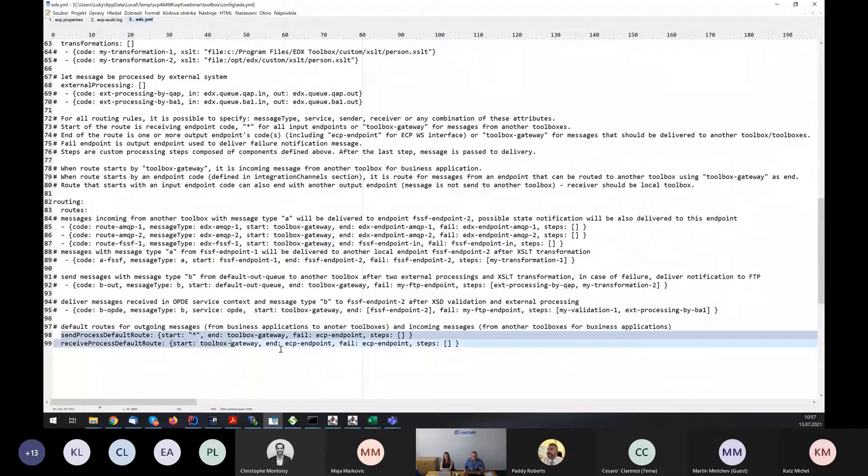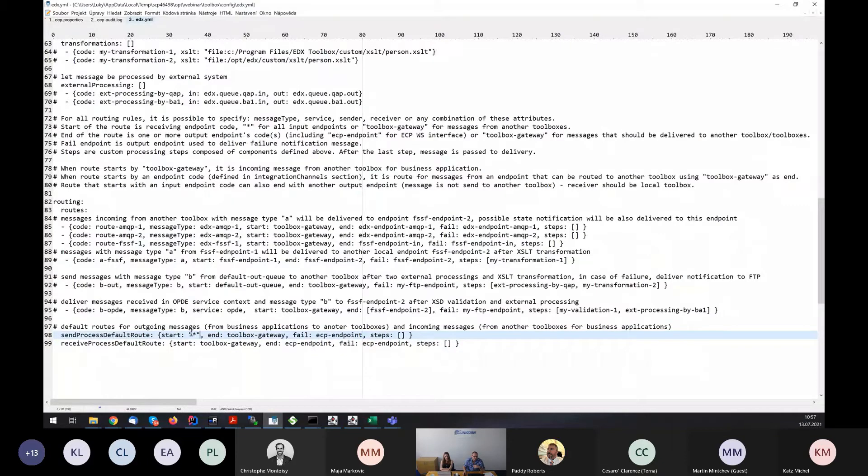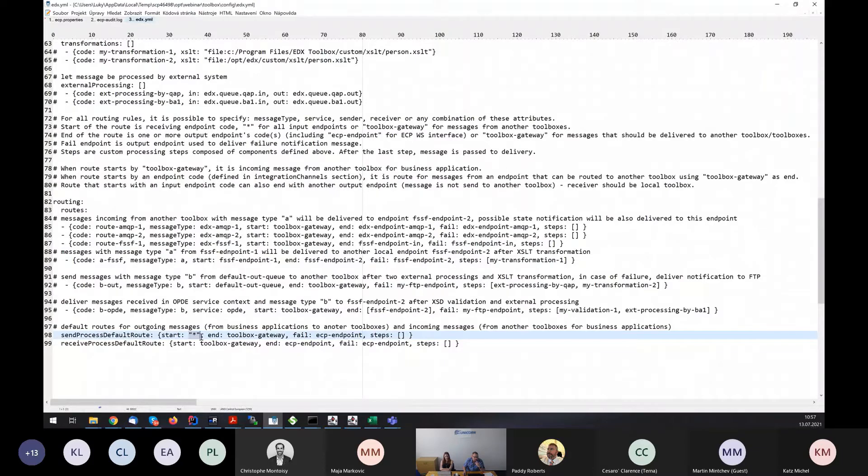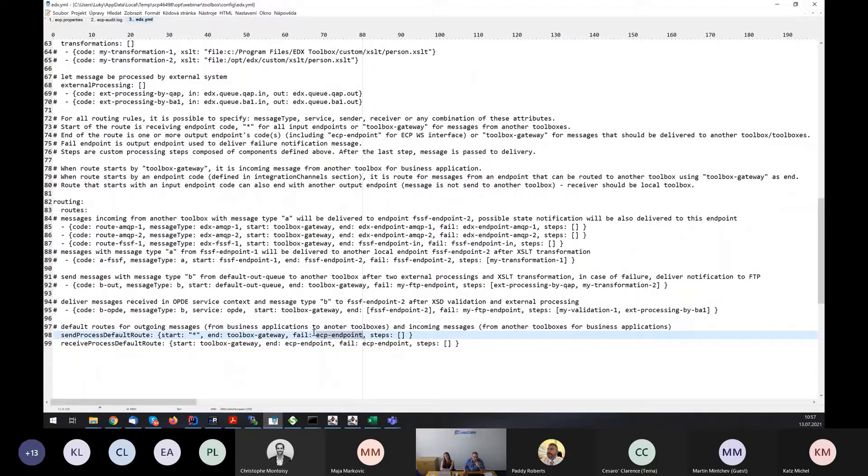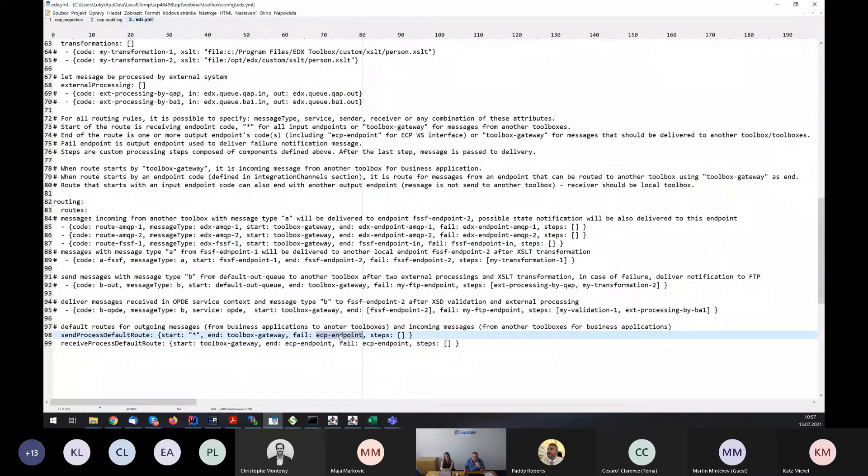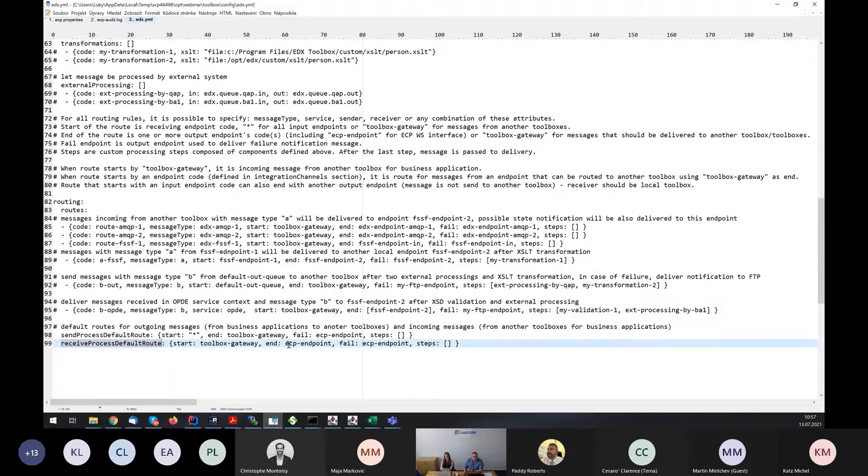At the end of the file, we can see the default route. For sending messages from toolbox to other parties, there is a route which starts in all the endpoints and ends in toolbox. In case that there is, for example, not known receiver, the fail message will be sent to ECP endpoint. In this case, ECP endpoint means web service of edX toolbox. And the default route for receiving is the web service.